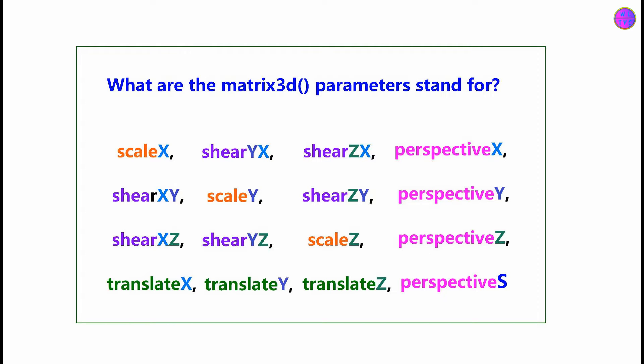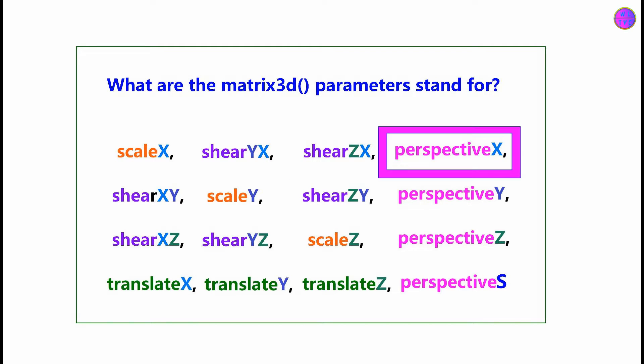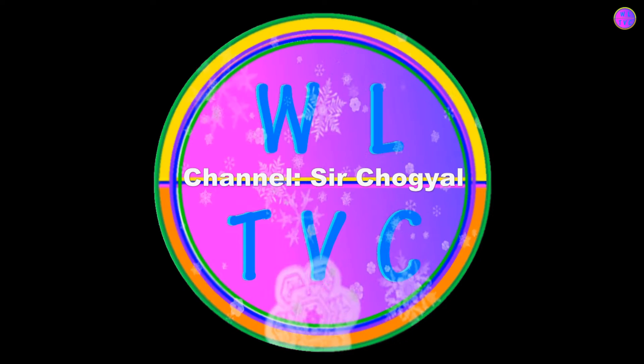It contains 16 parameters like scale x, scale y, scale z, shear zx, perspective x, translate x, and so on. Welcome to our CSS lesson.